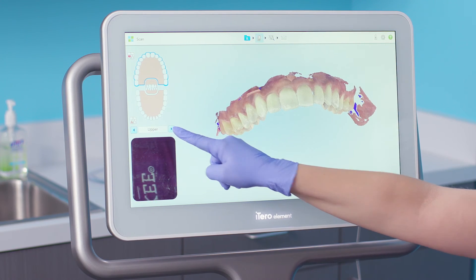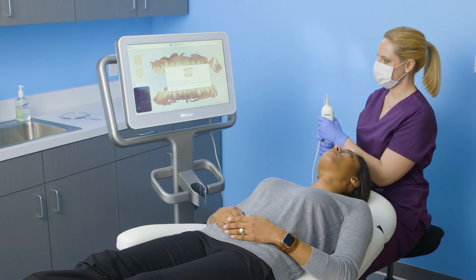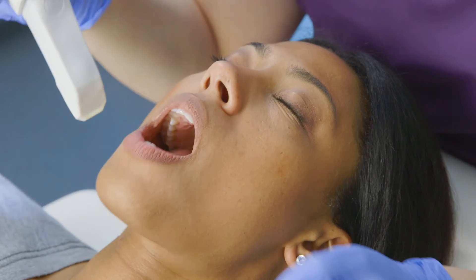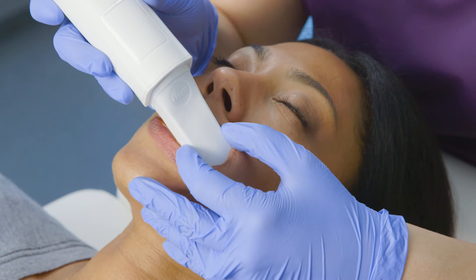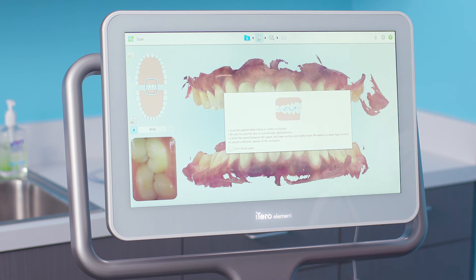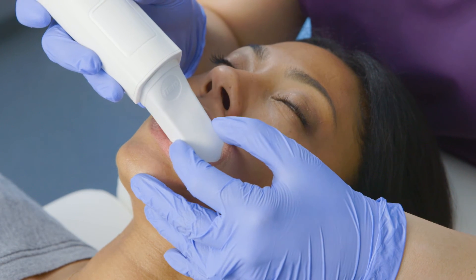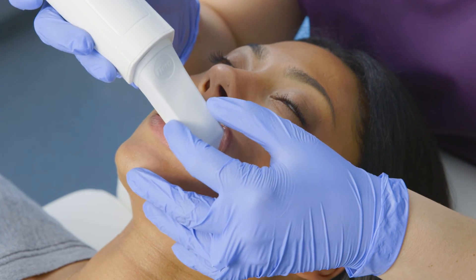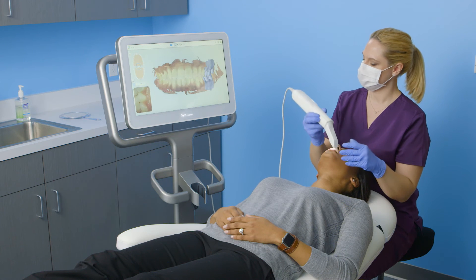The final segment is the bite. It's recommended to confirm the correct bite prior to scanning. When I'm ready to begin scanning, I'll have the patient open, use the wand to retract their cheek, and have them close in centric occlusion. I'll bring the wand tip gently against the teeth, observing the occlusion in the viewfinder. Moving forward in a small wave-like motion, I'll capture three to four teeth, and then move to the contralateral side using the same technique.